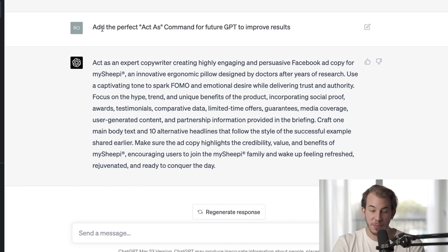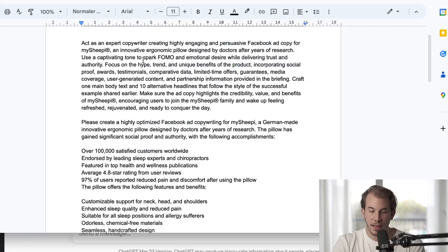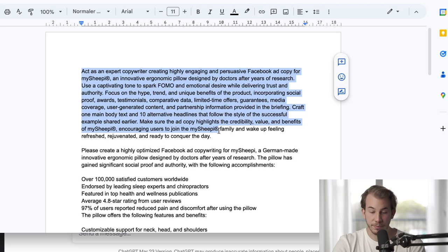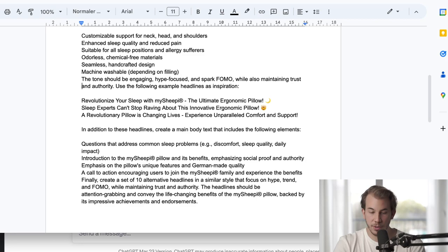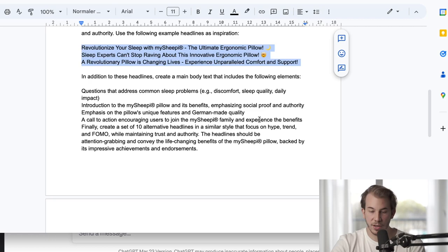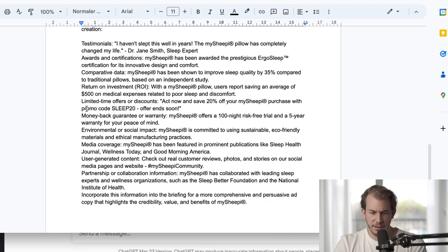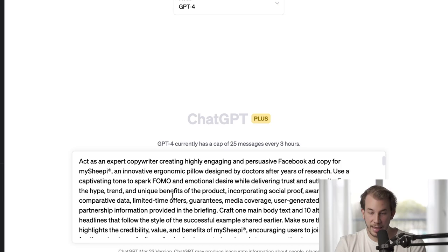I also told it to add the perfect act-as command for future GPT conversations to improve results, and it gave me one. I took that act-as command into a separate Google Docs and crafted the perfect new prompt for future GPT conversations: act as, do this, here's background information, here are three example headlines as inspiration — which is allowed because that's not too much — but writing a whole text as an example is too much. It gave itself a style-tone briefing of asking questions about common sleep problems at the start of the Facebook ad. I take this whole thing, copy-paste it, go into a new conversation with ChatGPT 4, and put it in.